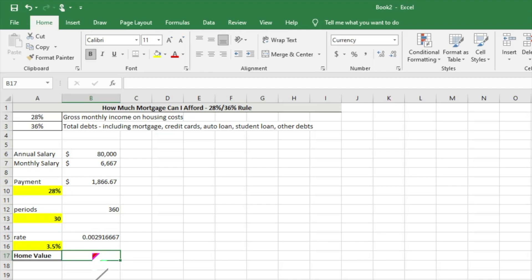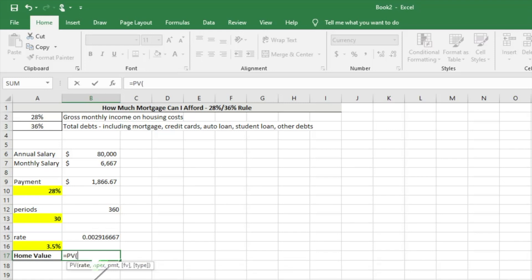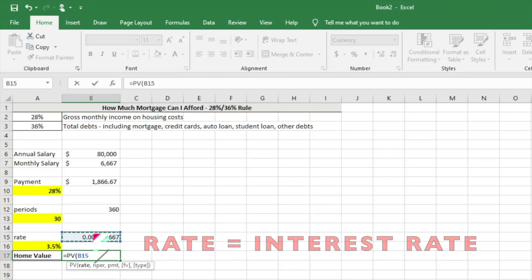Now we have all of the different criteria to figure out how much home we can afford. We just hit PV, which is present value. We're looking to find out what the present value of the home is that you can afford based on these criteria. We're just going to hit tab, and then it's going to ask us for the criteria. What is the rate? We're just going to select the rate that we came up with.